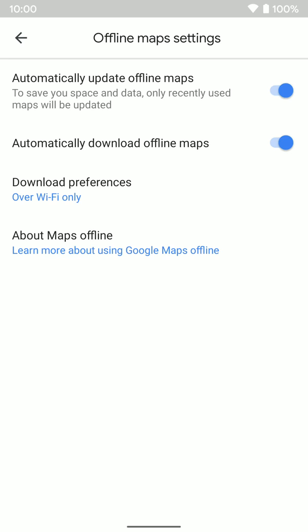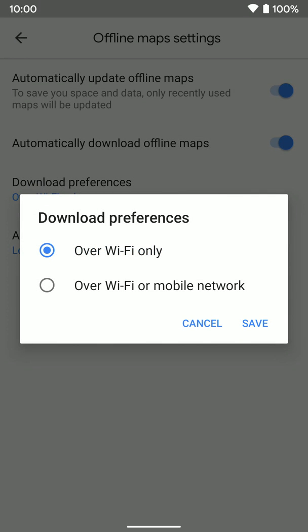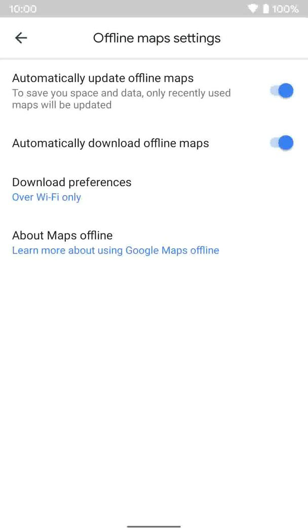You also have the option to automatically download offline maps. That'll automatically download your home area if you have your home address set, without you having to manually go in and do it. That said, I'd still go in and check to make sure it has the area you actually want. Then there's download preferences — do you want to download and update offline maps on Wi-Fi only, or also use your mobile network? I'd recommend Wi-Fi only. They download and update pretty quickly, and that way it'll save you data.